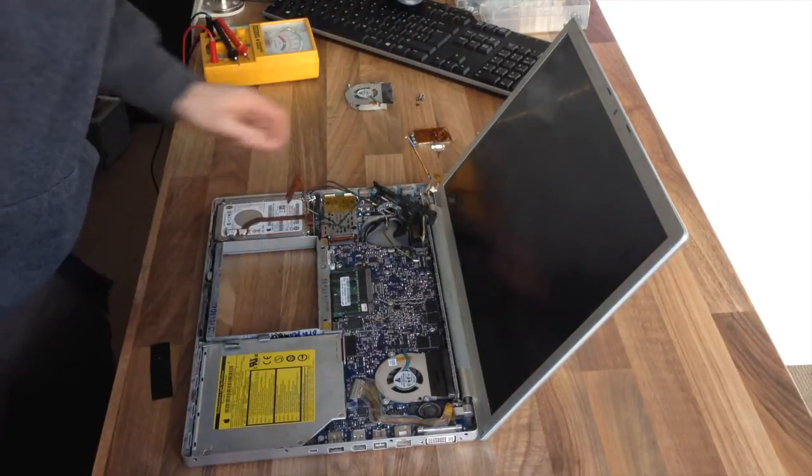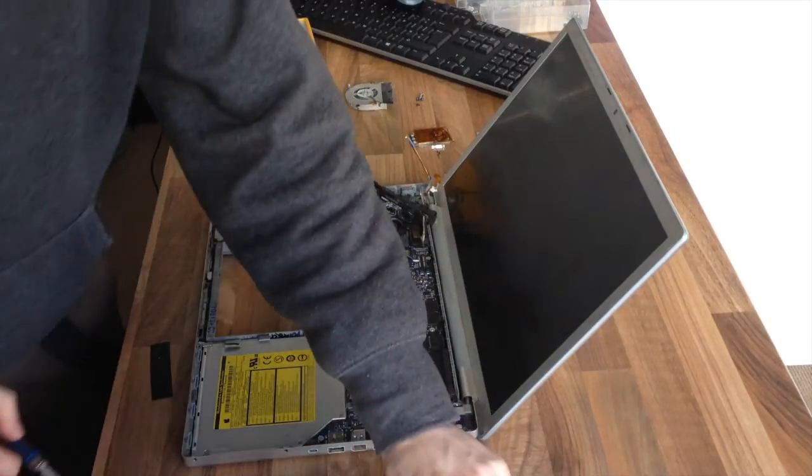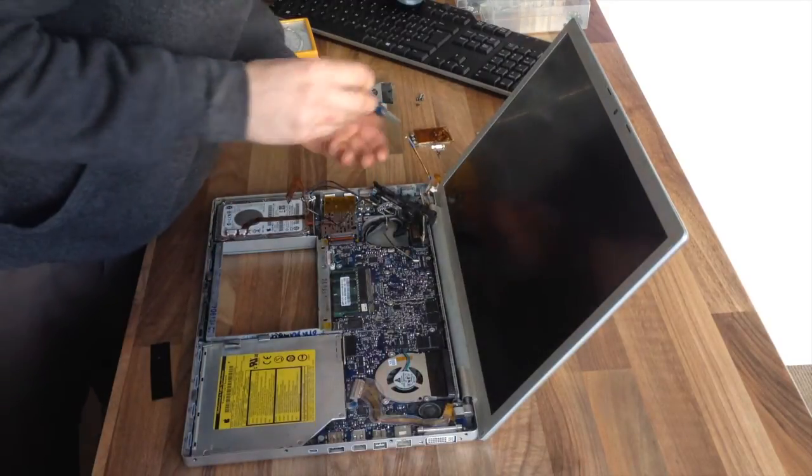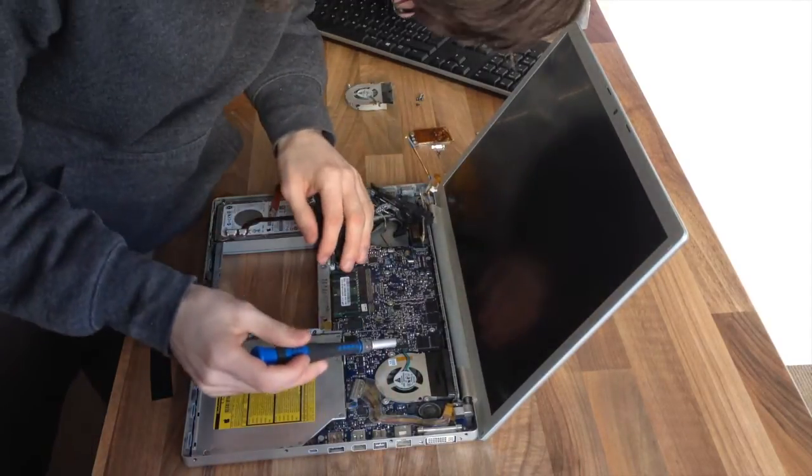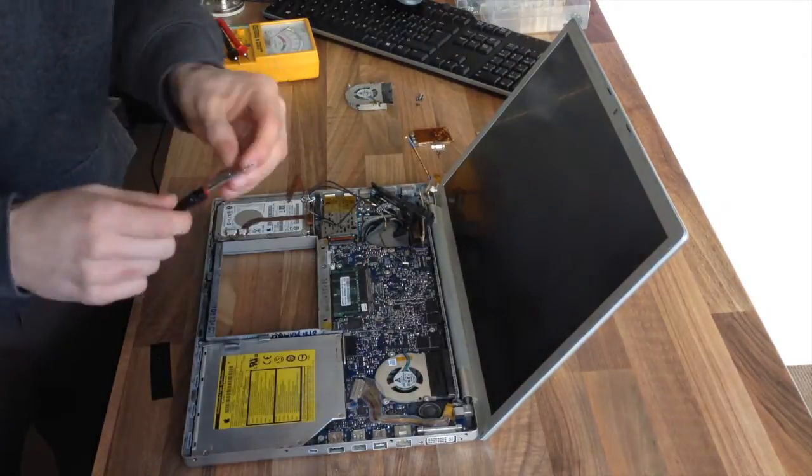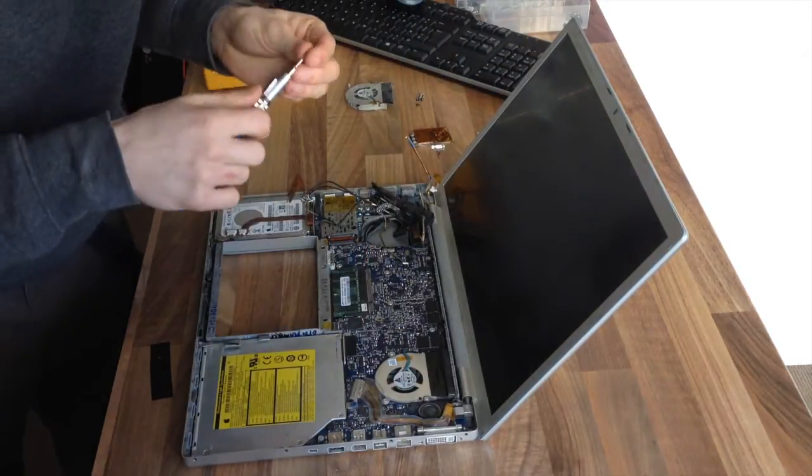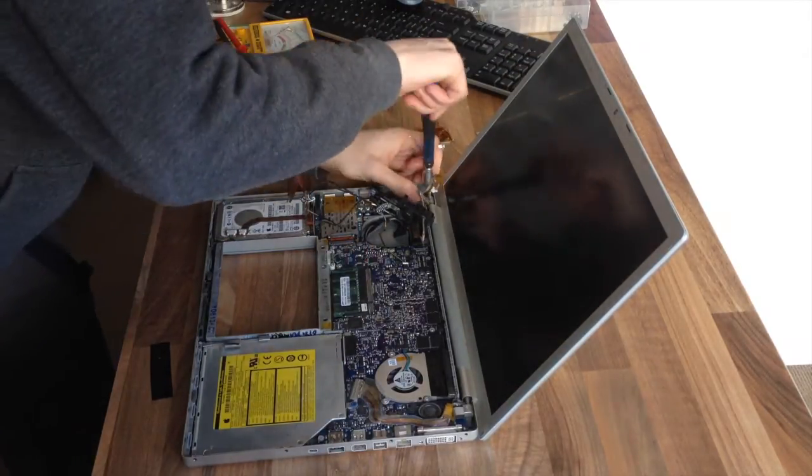All right, let's get these screws back in.